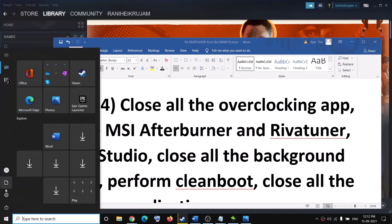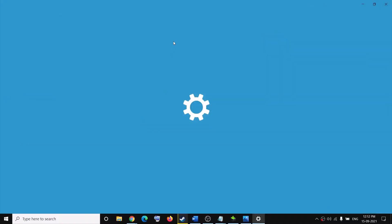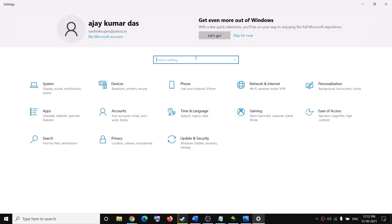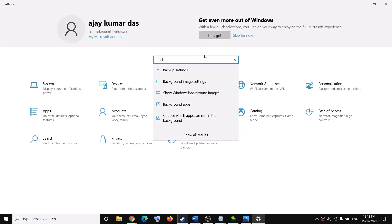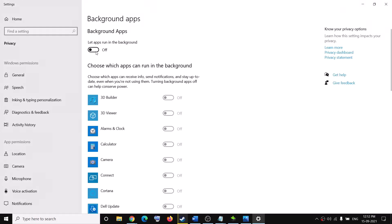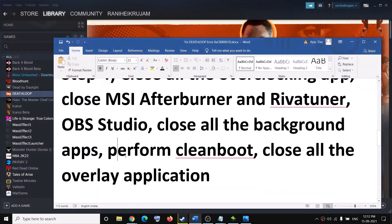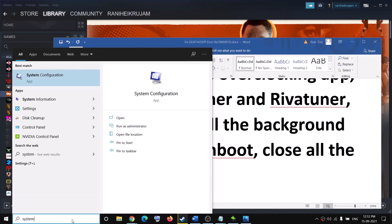You can also go to Windows Settings and in the search box type 'background apps', then click on Background Apps and turn this off.